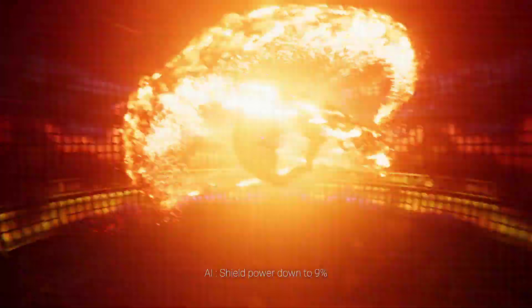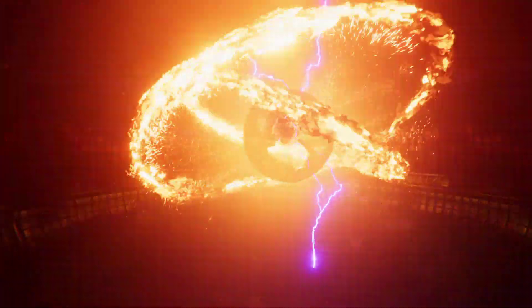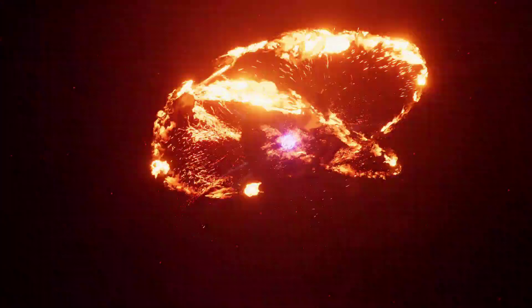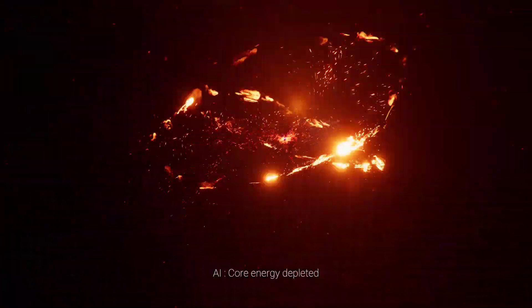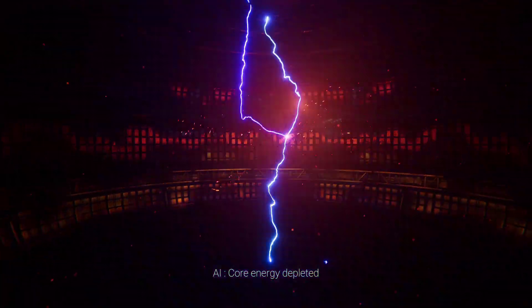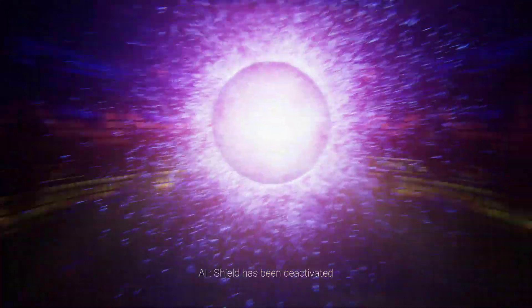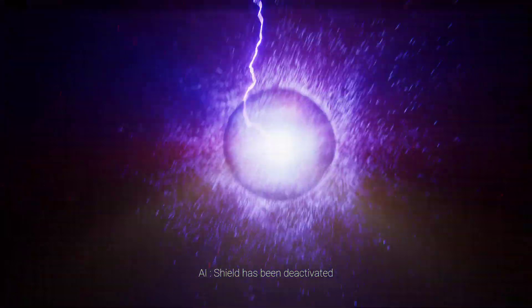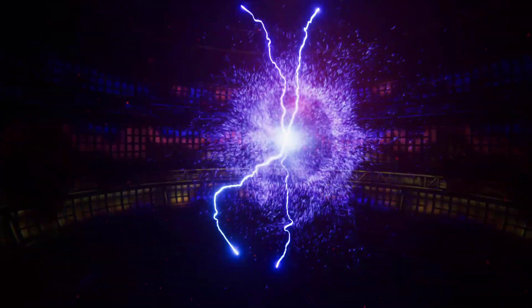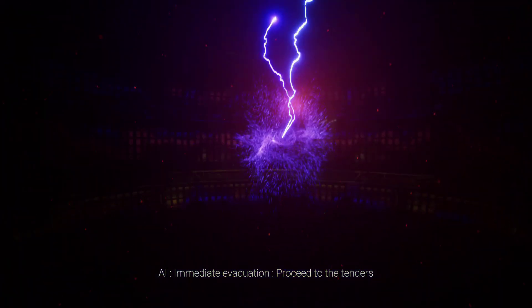Shield power down to 9%. Core energy depleted. Shield has been deactivated. Immediate evacuation. Proceed to the tenders.